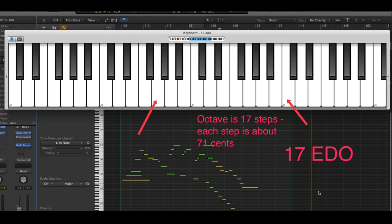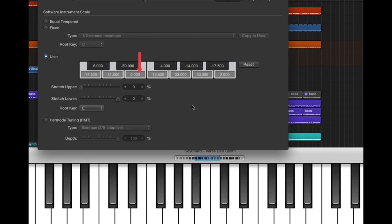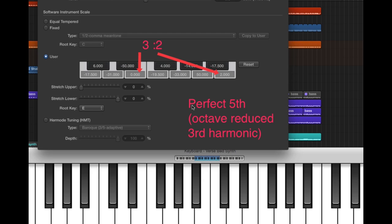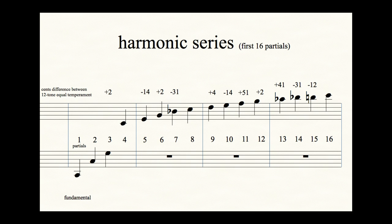For this tutorial, I'm going to focus on the just intonation scale that I used for this song, but there's a lot of ways to go about making microtonal music and I'm really just scratching the surface. A just intonation scale like the one we'll be using here uses intervals derived directly from the harmonic series. The harmonic series can help you understand a lot about microtonality, so let's dive in and start with a quick crash course on that.